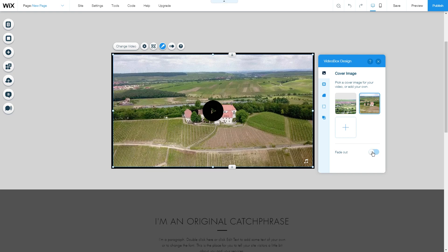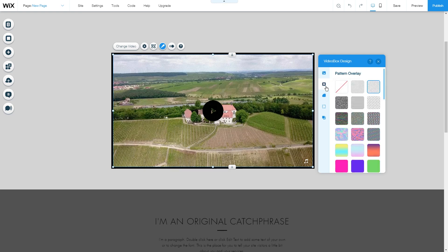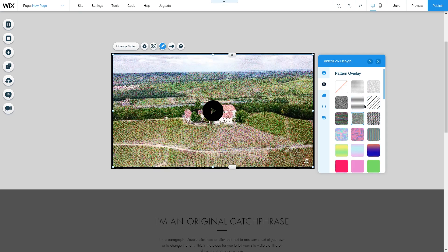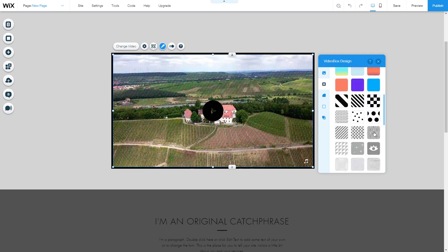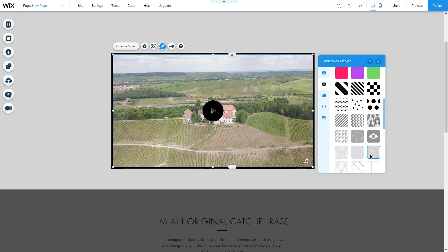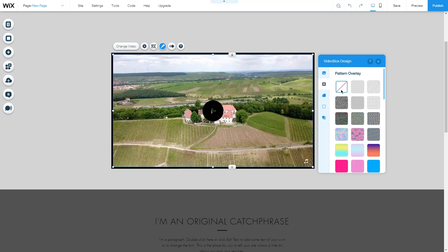In the Fade Out option, if you use a cover image that is different from the beginning of the video, enabling this option makes the transition smoother. Under Pattern Overlay, there are many different overlay options for the video — for now we'll choose none.